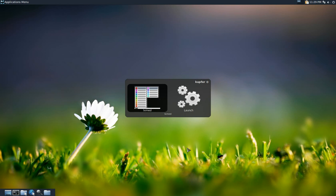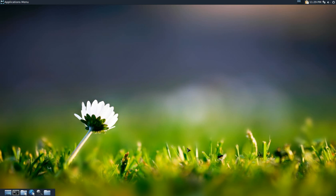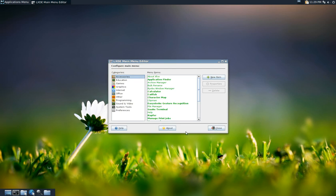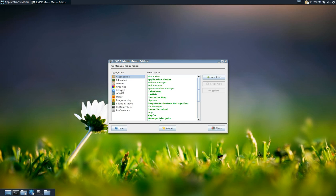The program I use is called LXMED — just go to their site and install it. It's short for LXDE Main Menu Editor. It's written in Java and technically for LXDE, but it works here. This is how it looks: very basic, kind of like the GNOME main menu editor.